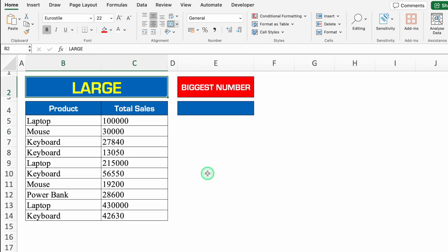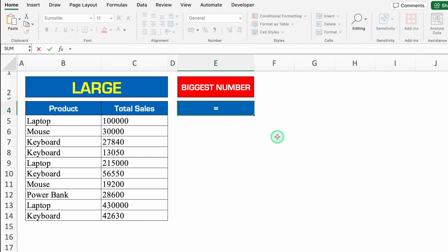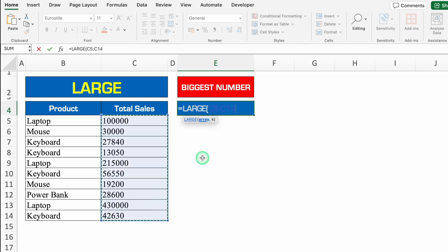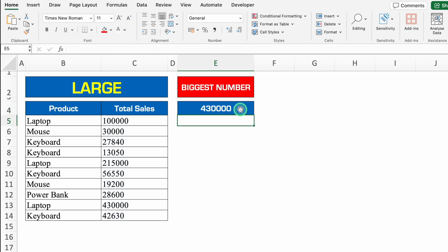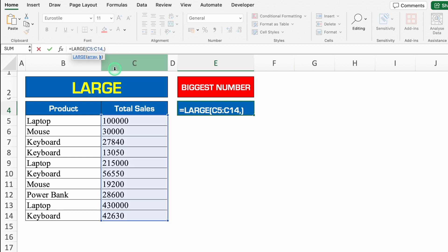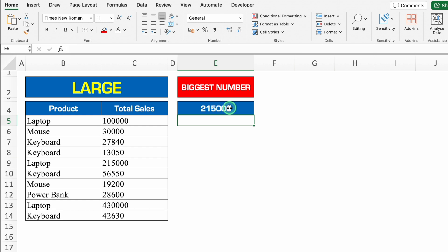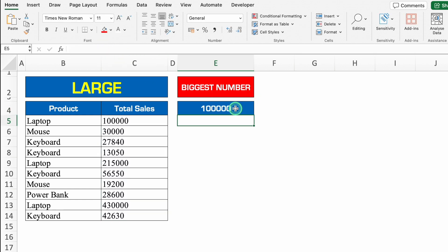Let's see another formula — LARGE. Over here we have got products and total sales, and I want to know the biggest number in all the sales. So the formula will be plus or equal to LARGE, bracket open, we will select the range, comma, K — we will put 1 as we want to know the first biggest number — we will close the bracket and we will hit enter. So this is our first biggest number. In case I want to know my second biggest number, we will go to the formula bar, we will remove 1 and put 2 — so this is our second biggest number. In the same way, if I put 3, this is our third biggest number.